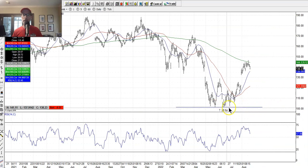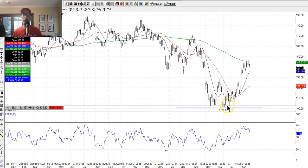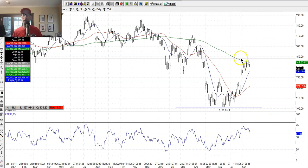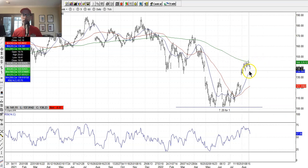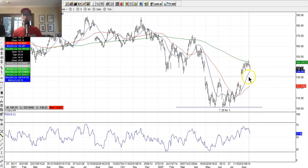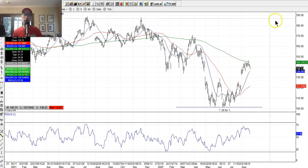Amazon, just above $100 a share, found the support and moving up, found the resistance at the 200-day moving average, starting to pull back. Here's the 20-day. See if it finds some support there.